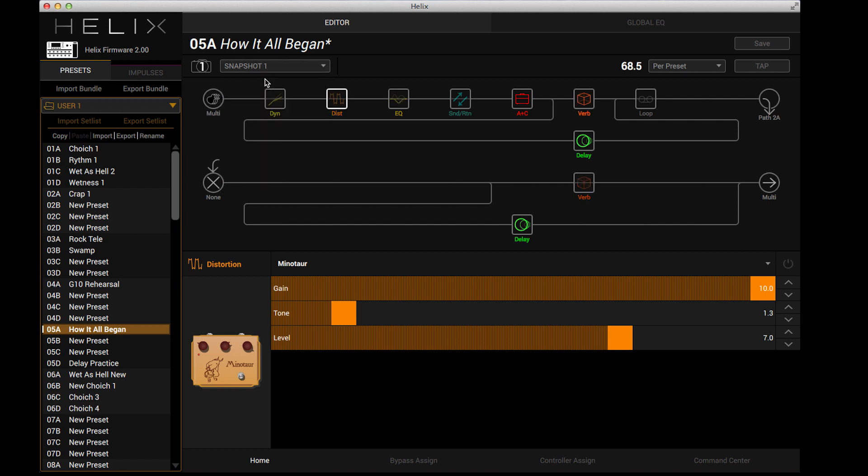So you see that there's no spillover issues. Any of the effects that you have set to trails, no matter what happens in your snapshot, will trail off normally. It's a very powerful feature. If you need more information about that, make sure you go up to line6.com and download the manual.